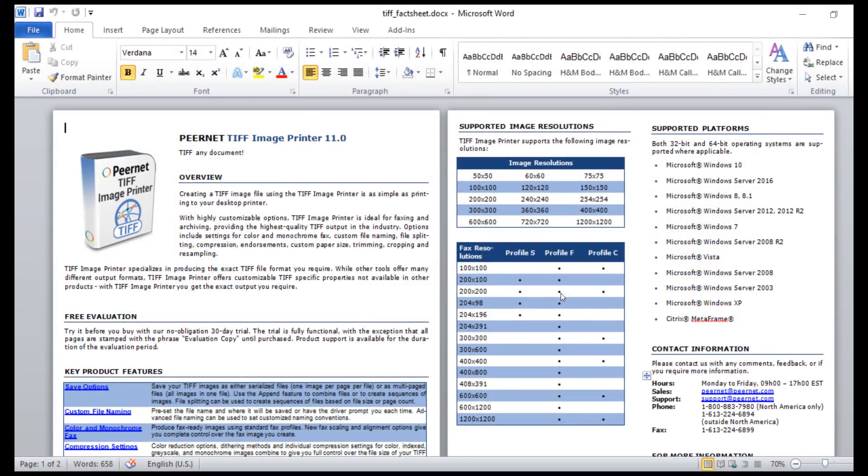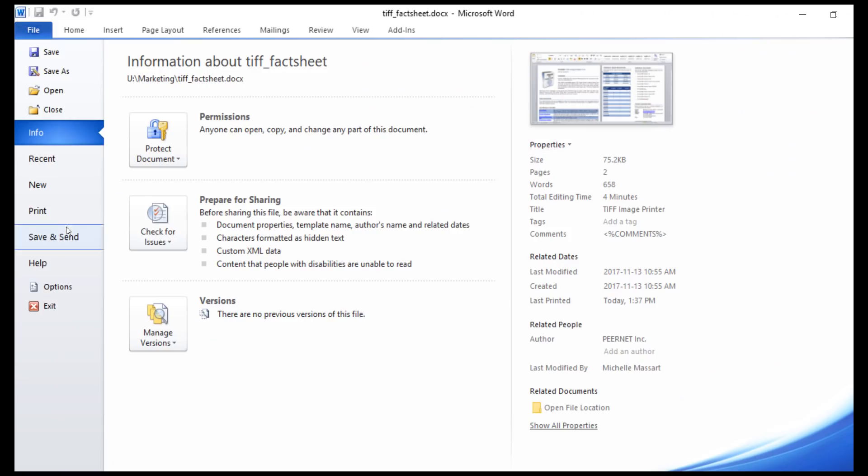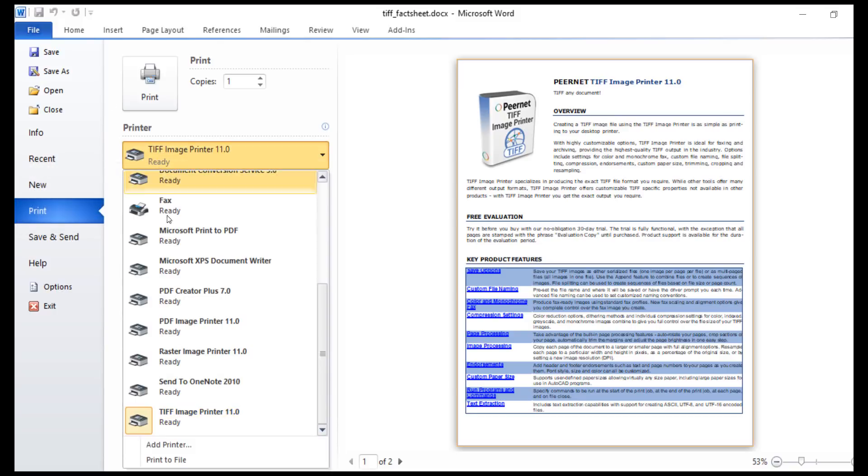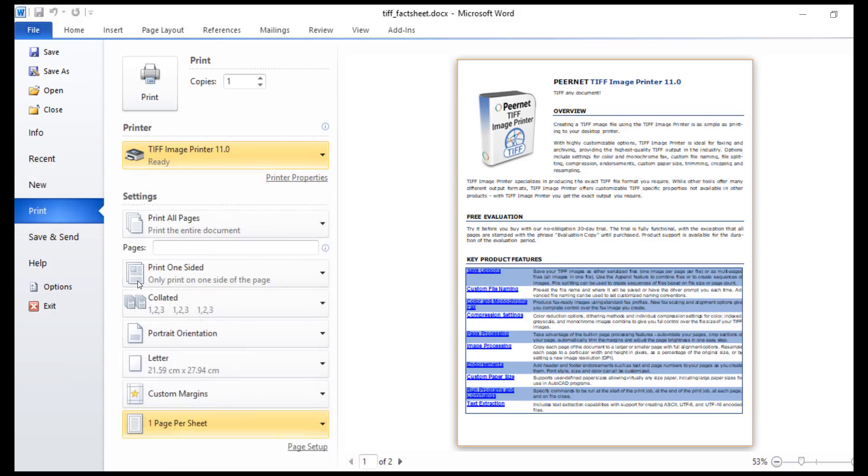Creating an image from any of our image printers is exactly the same as creating a paper printout. From any application, go to File, Print, and select a PierNet image printer from the list of printers, and click Print.